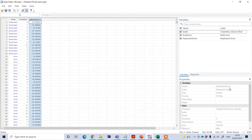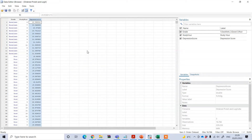Our independent variables — we have two: one is study hours and another one is the depression score. What I am trying to do here is see the impact of study hours and depression score on the dependent variable, which is the grade.